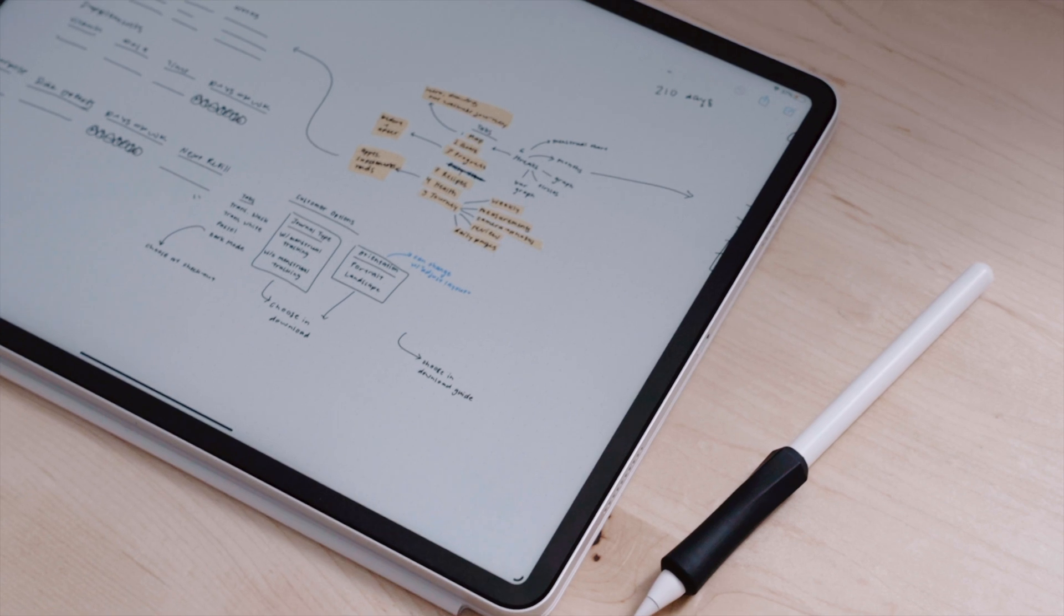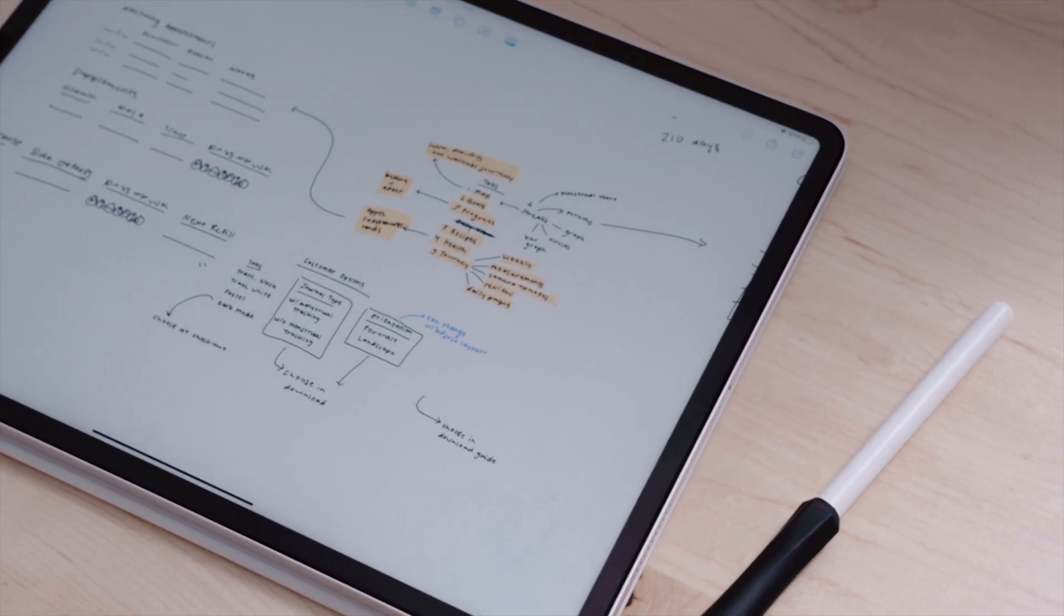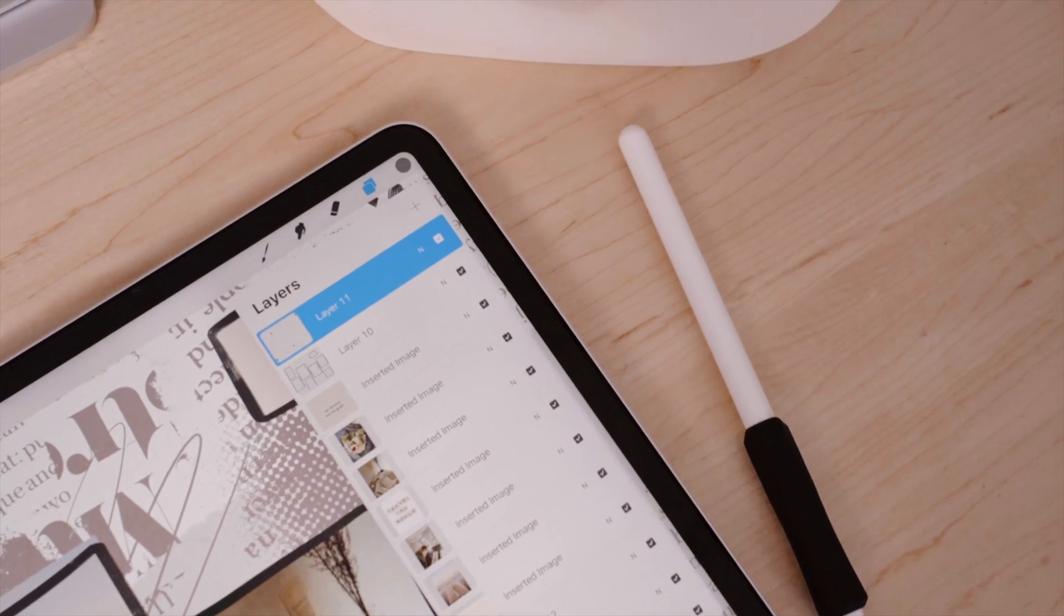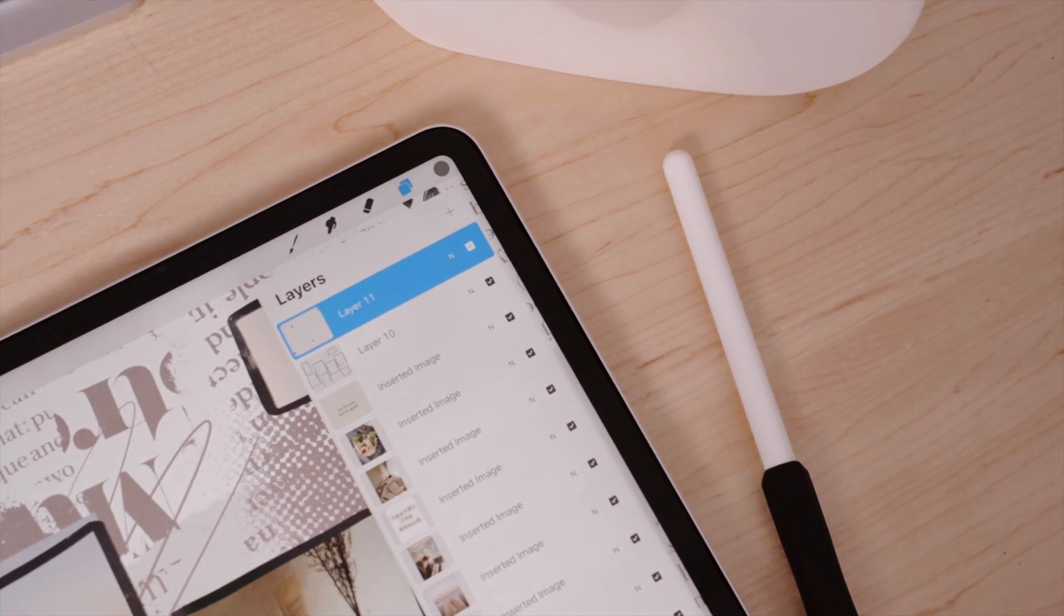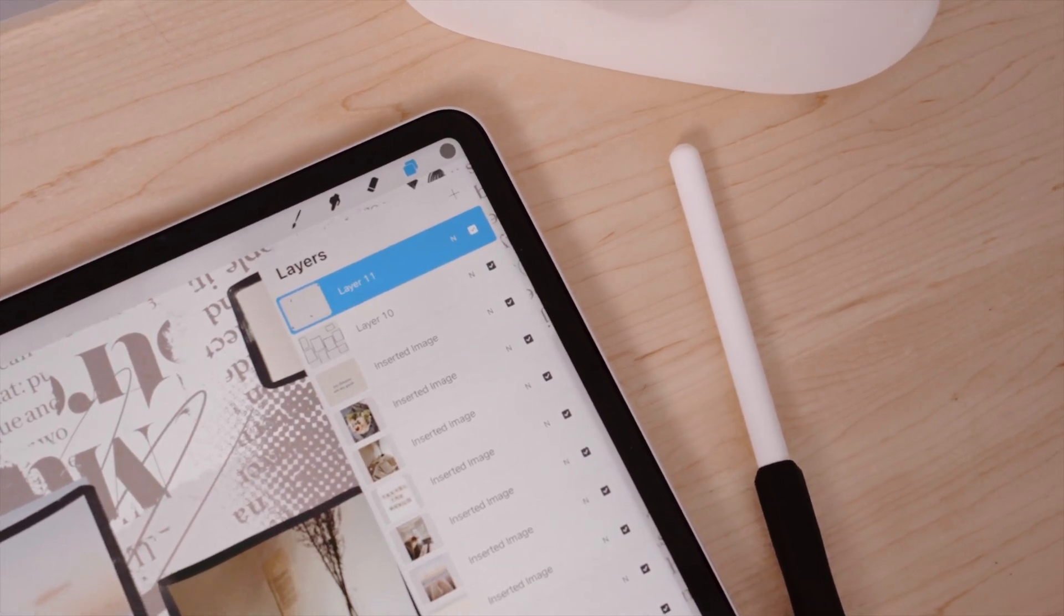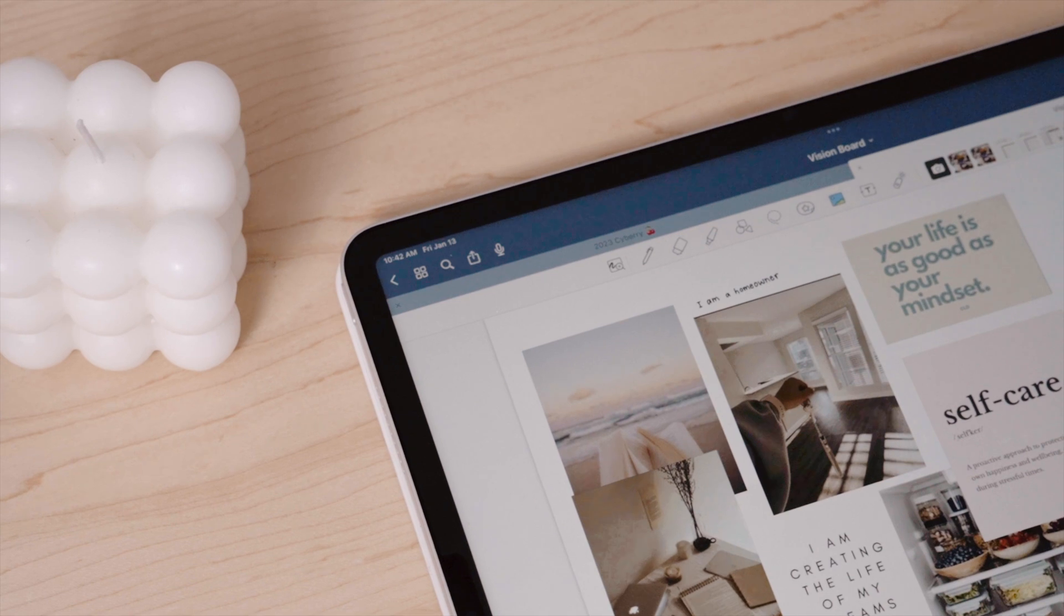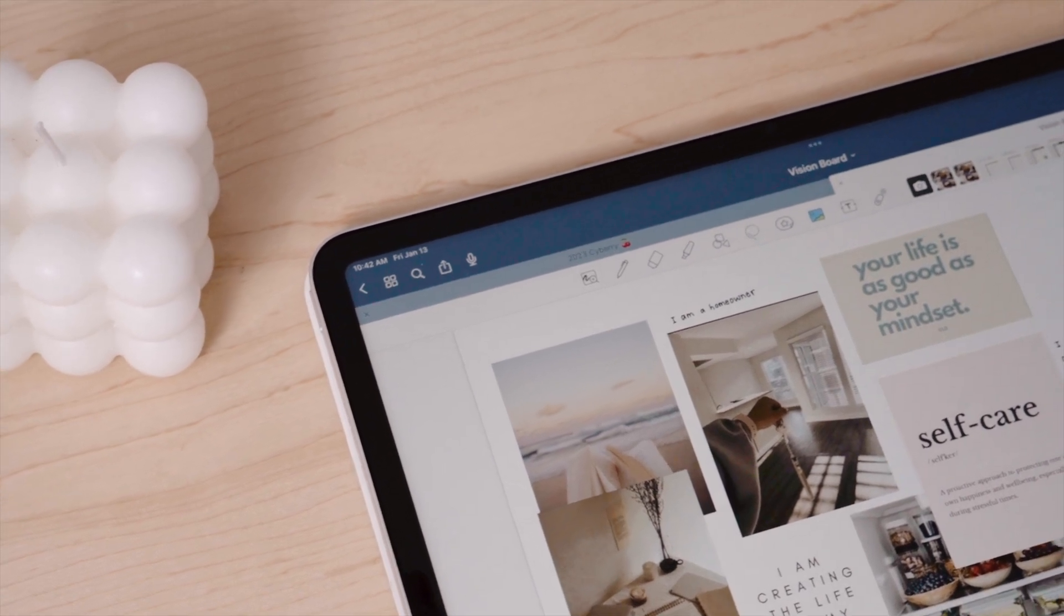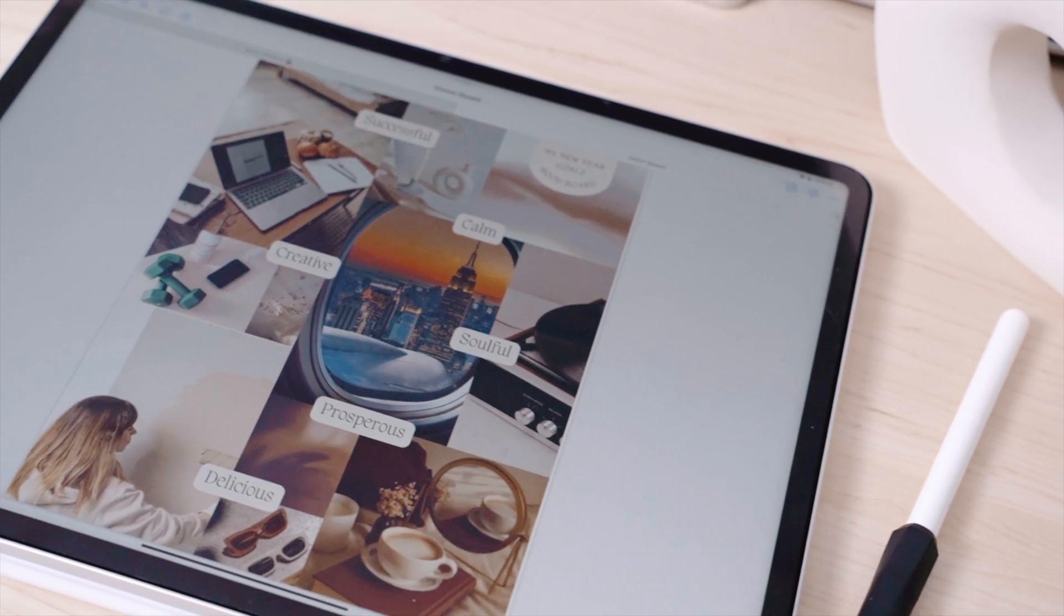And those are the five ways to vision board on the iPad. I think vision boarding, whether you love it or hate it, is an incredibly personal experience for everyone, and I hope this video helped you see different ways you can create a vision board to achieve your specific goals and intentions.